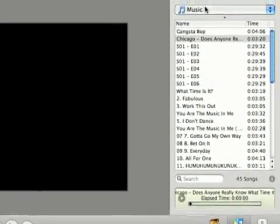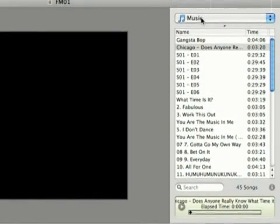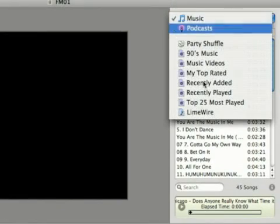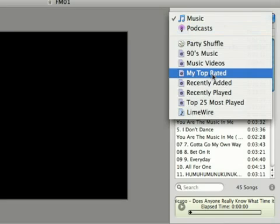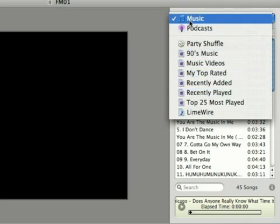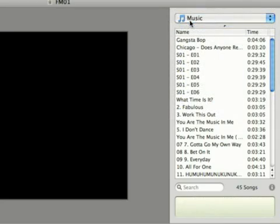And if you have playlists, you can click up here where it says music and select a certain playlist, and then you can just view the music that's on that playlist. But I'm going to leave it on music for now. And you can select a piece of audio.